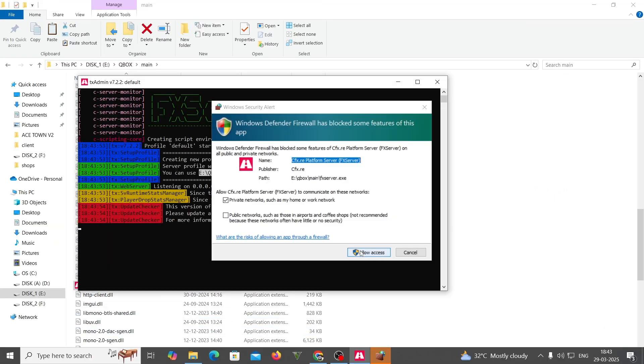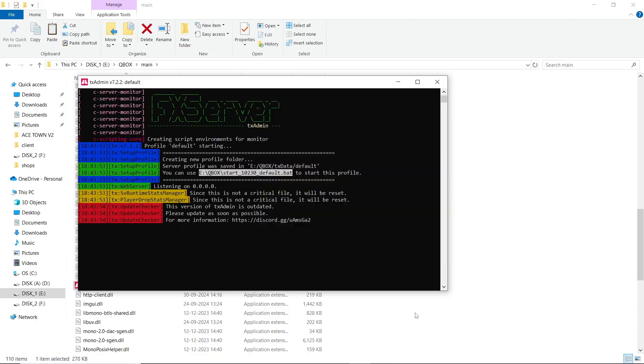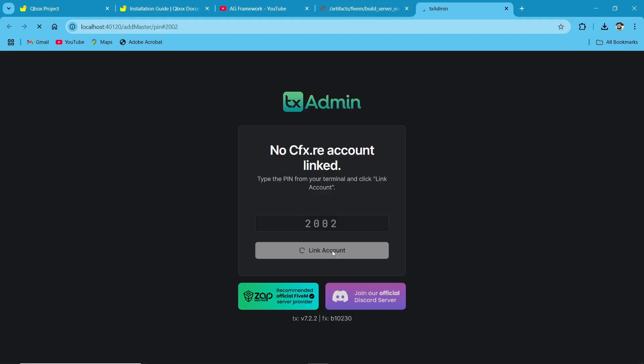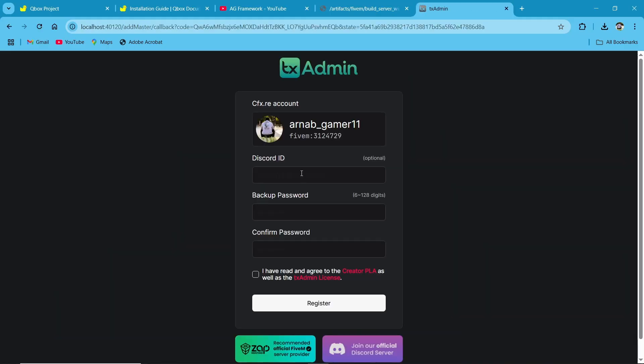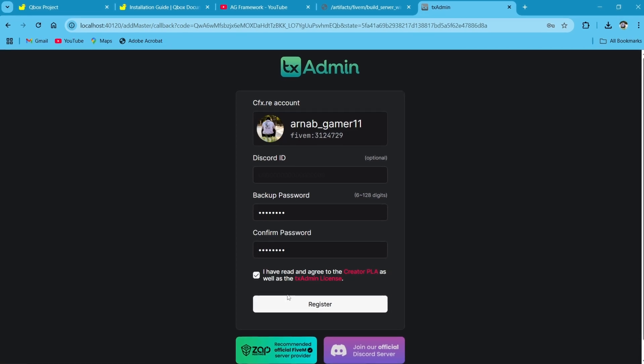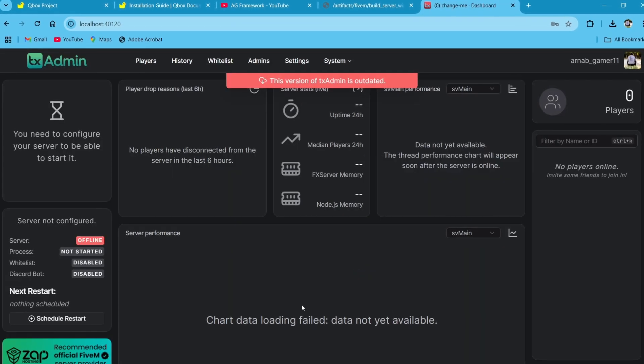It will open TX Admin panel in your browser, then log in with your license key. After logging in with your license key, you need to configure your server.